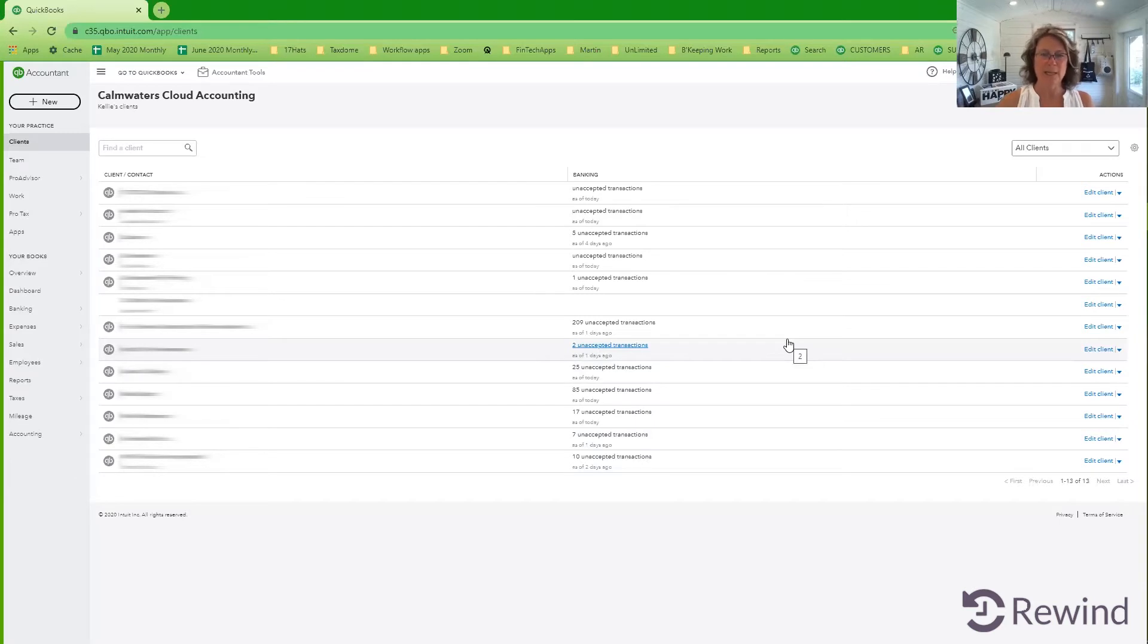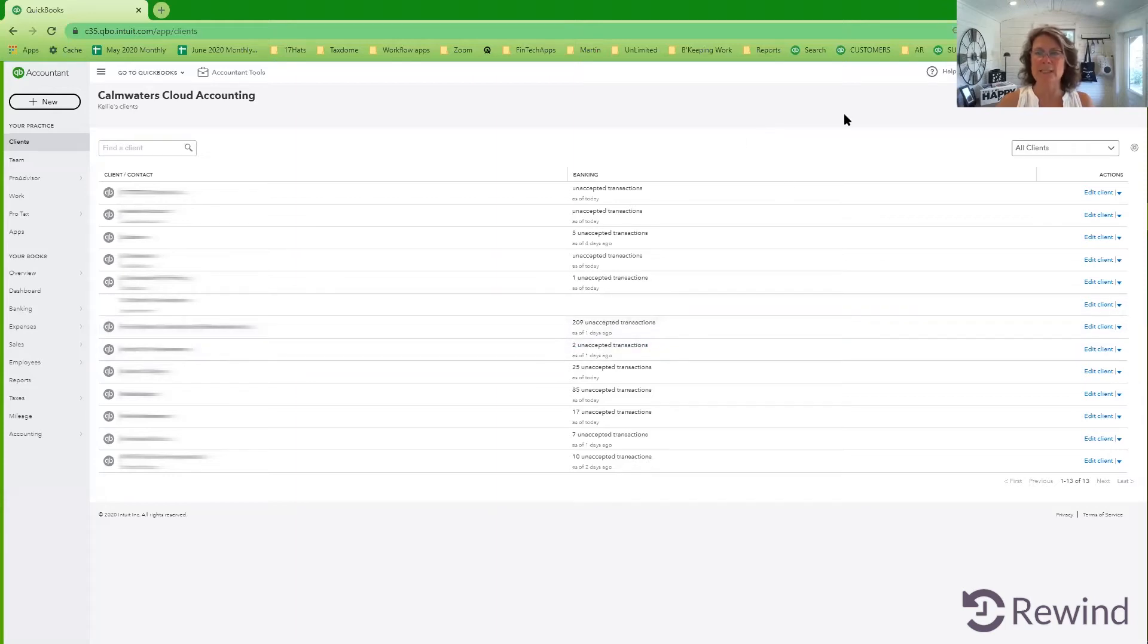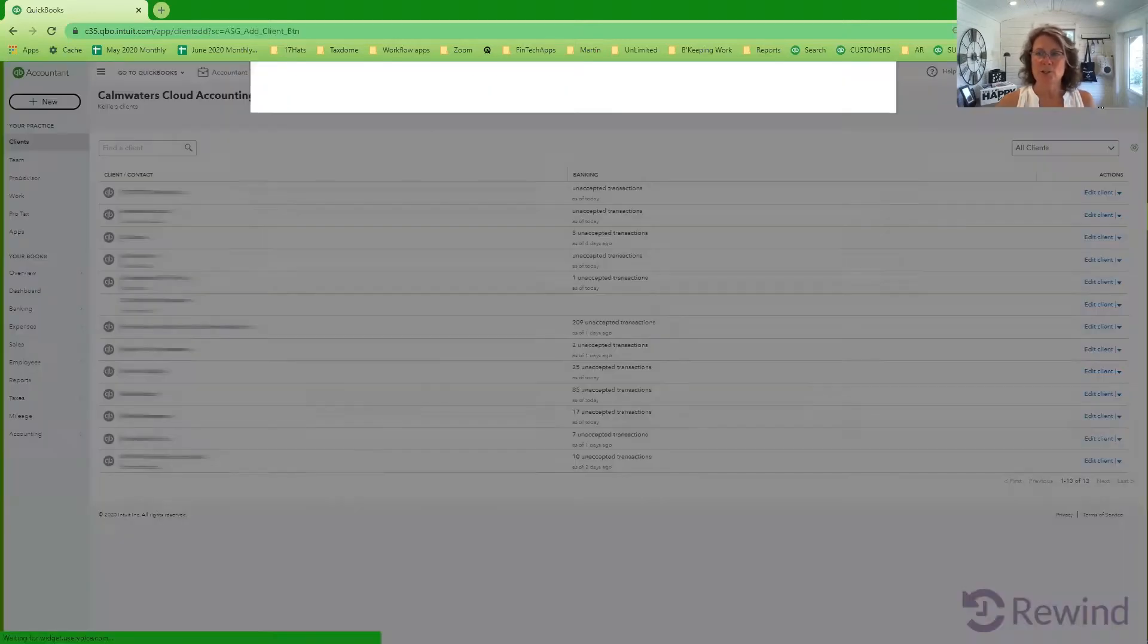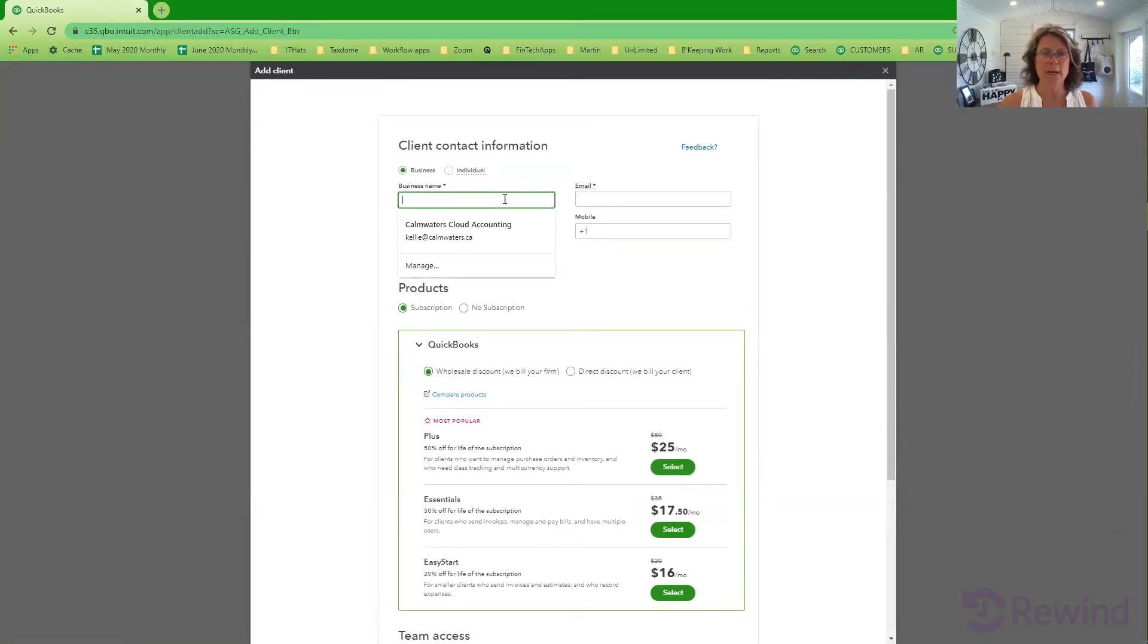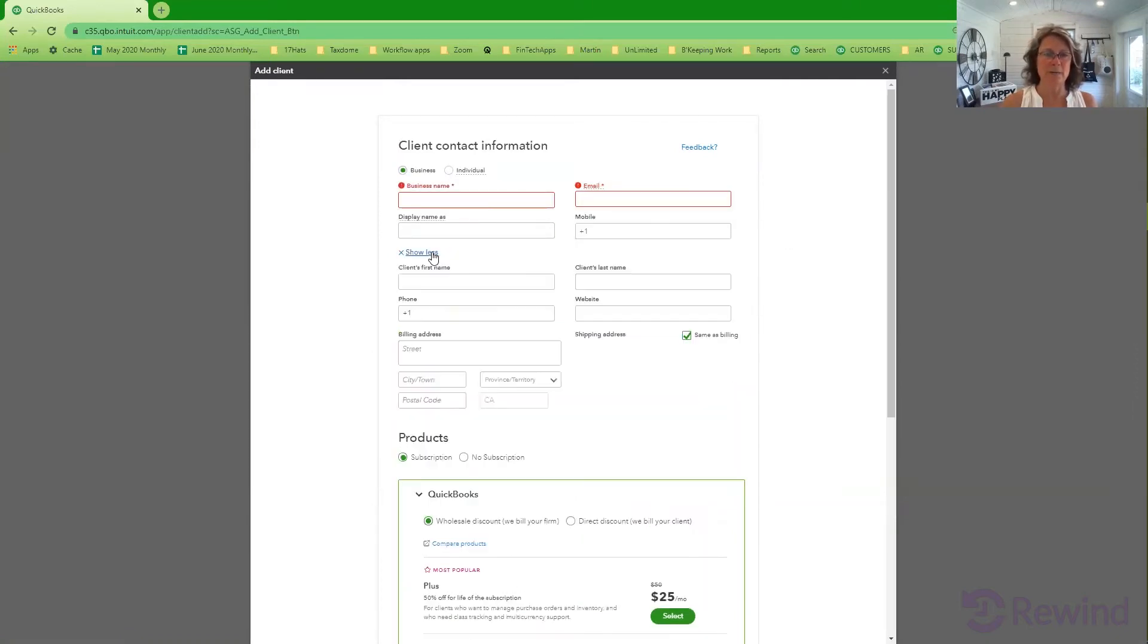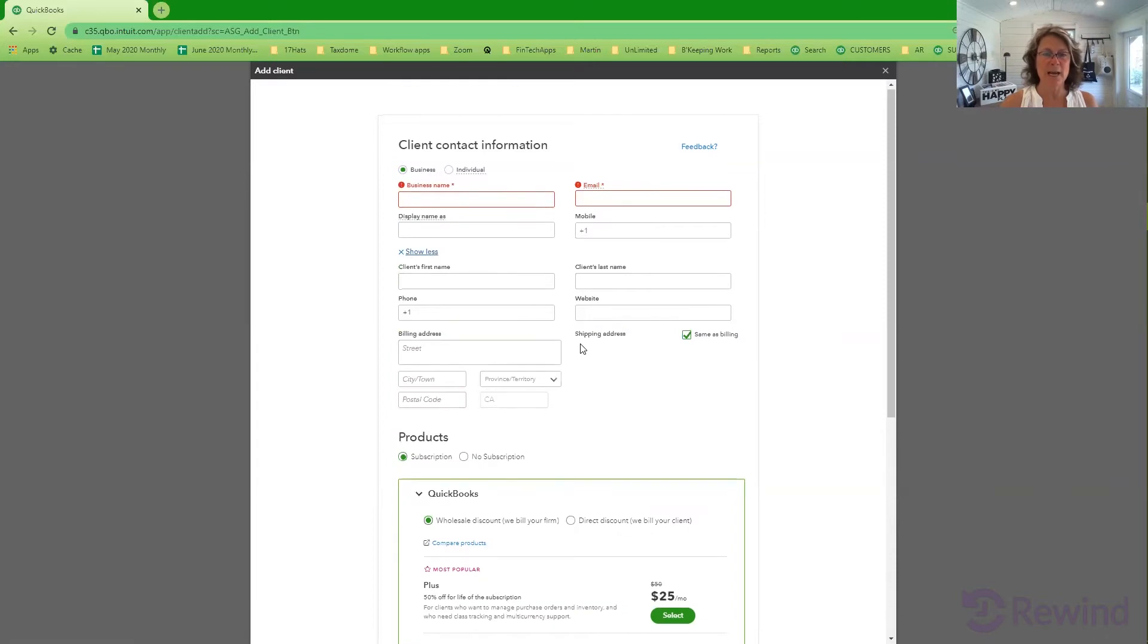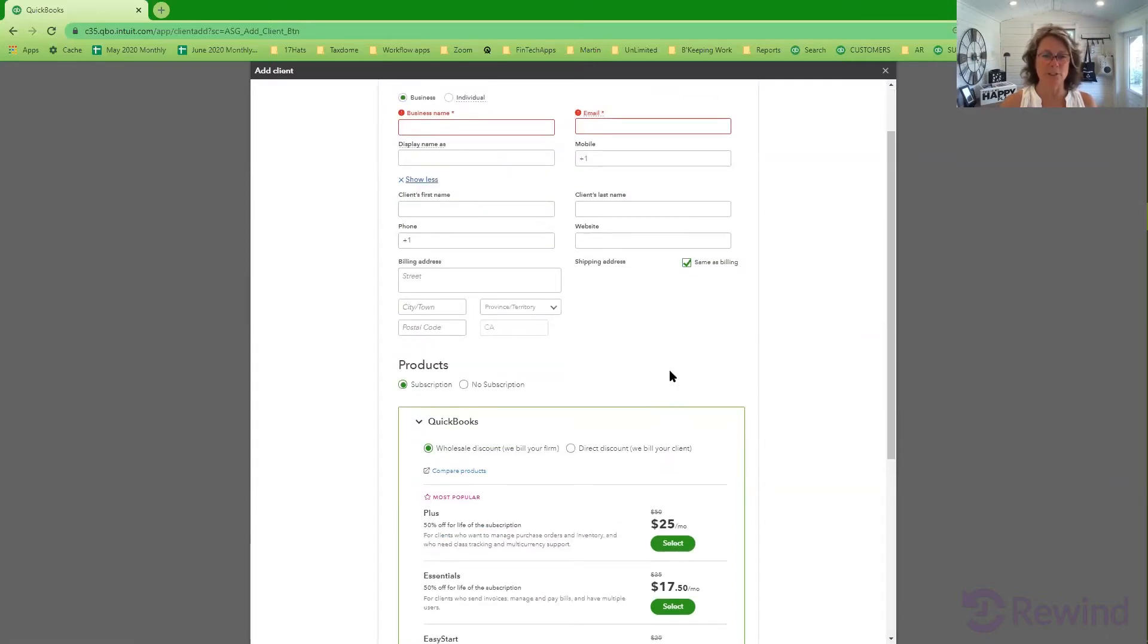Today I want to talk to you about managing your client's wholesale billing under your QBOA account. The easy one that we're going to start with is adding a new client to your QBOA. So this is going to be a fresh file. You're going to add in their business name and what other information they need.